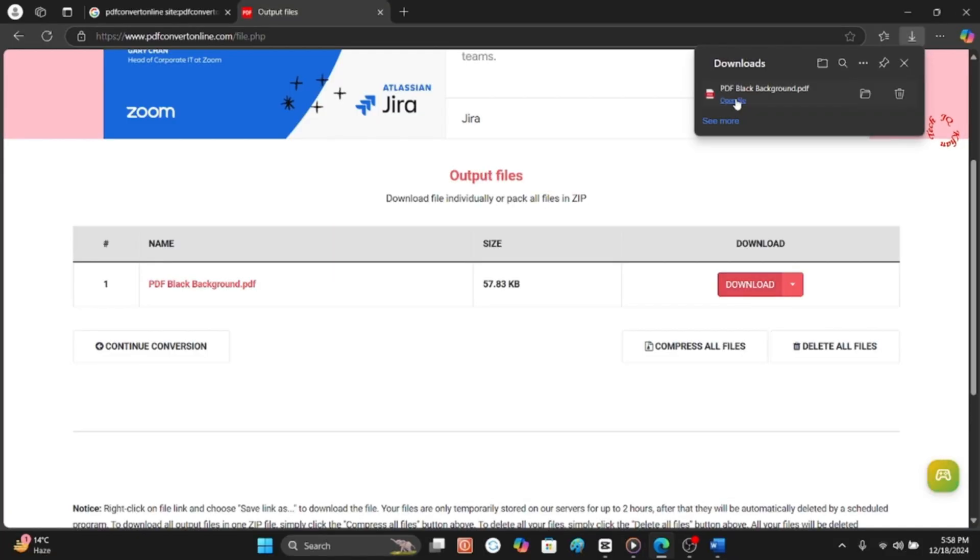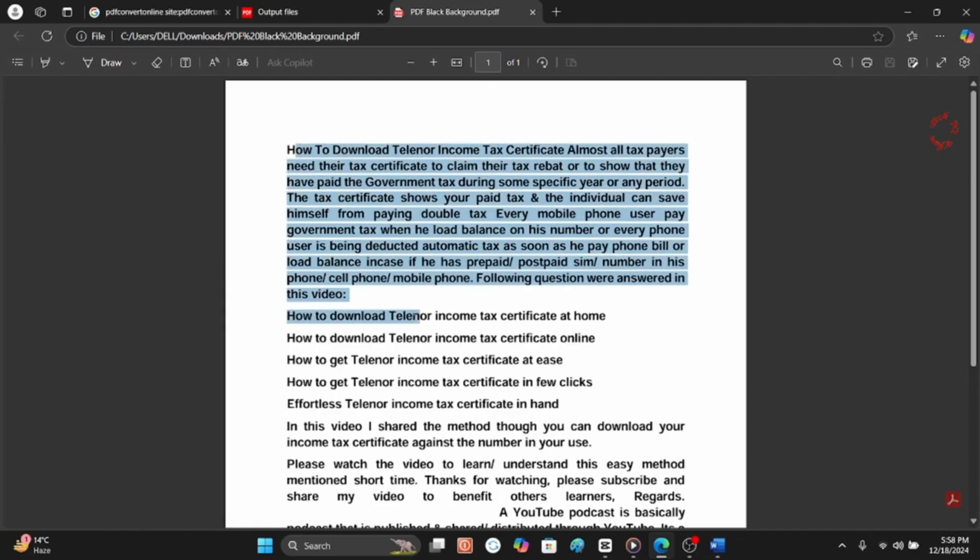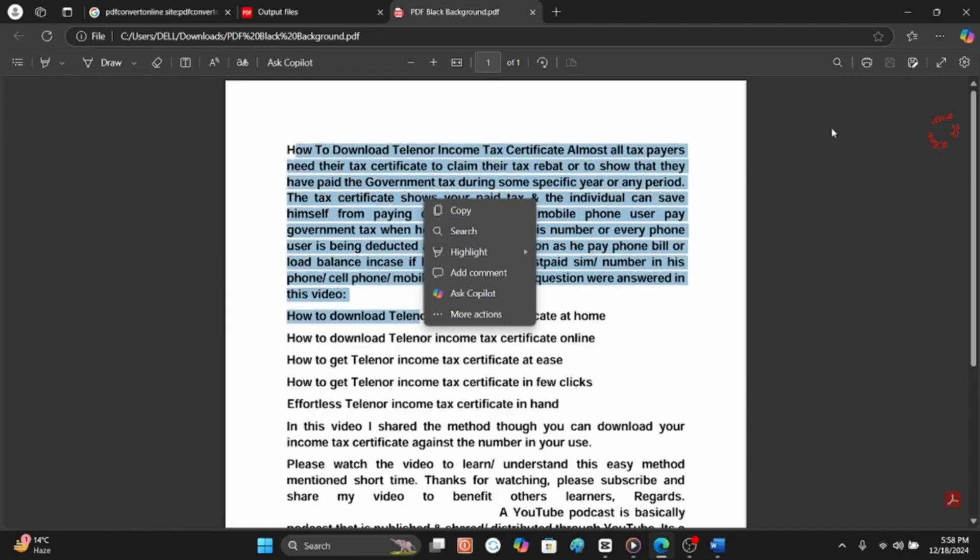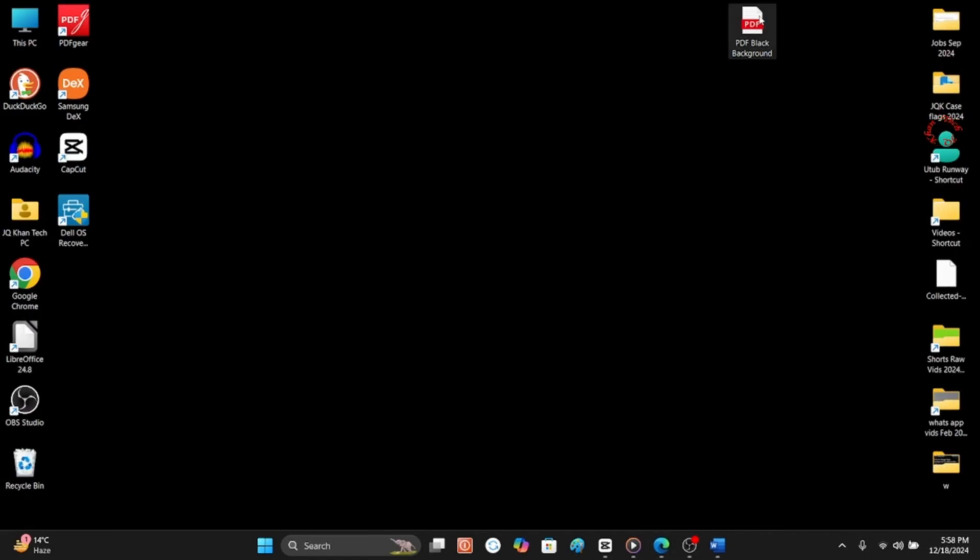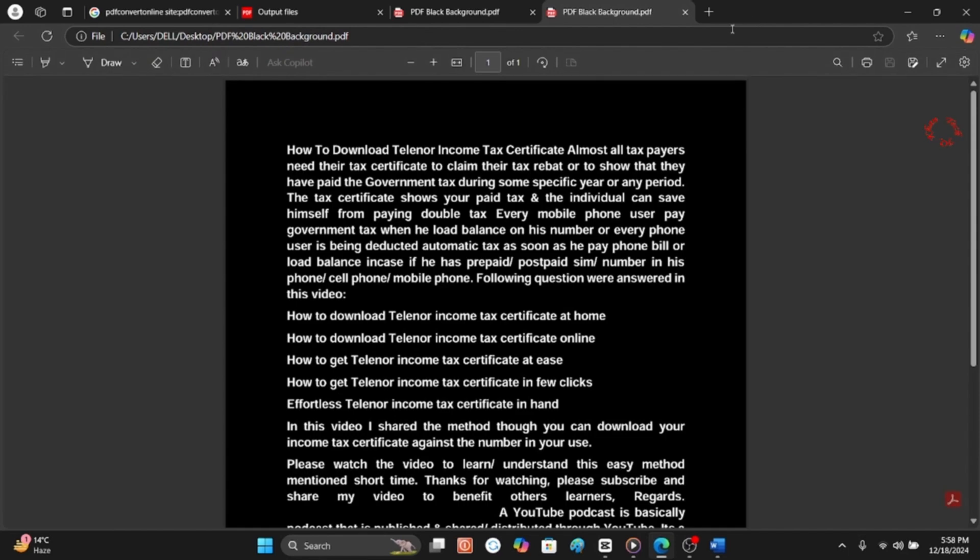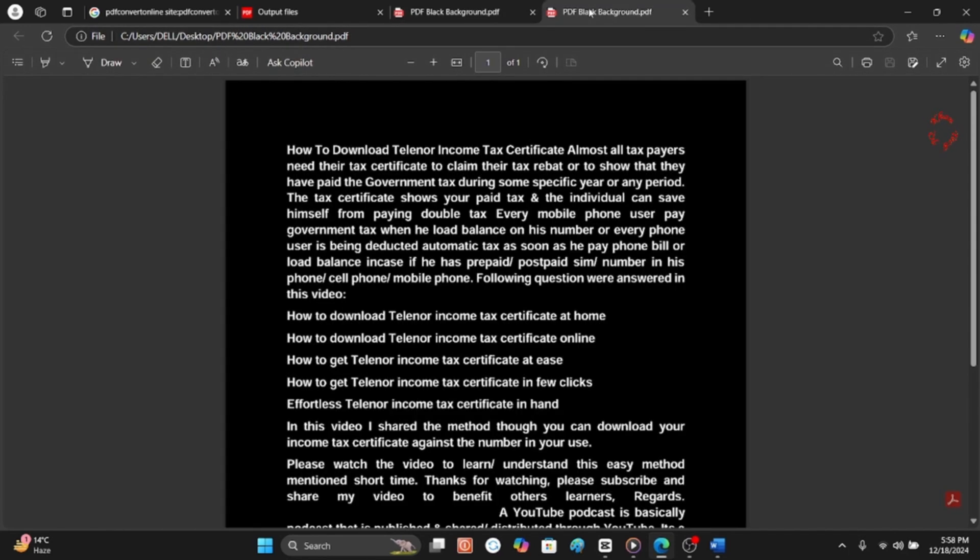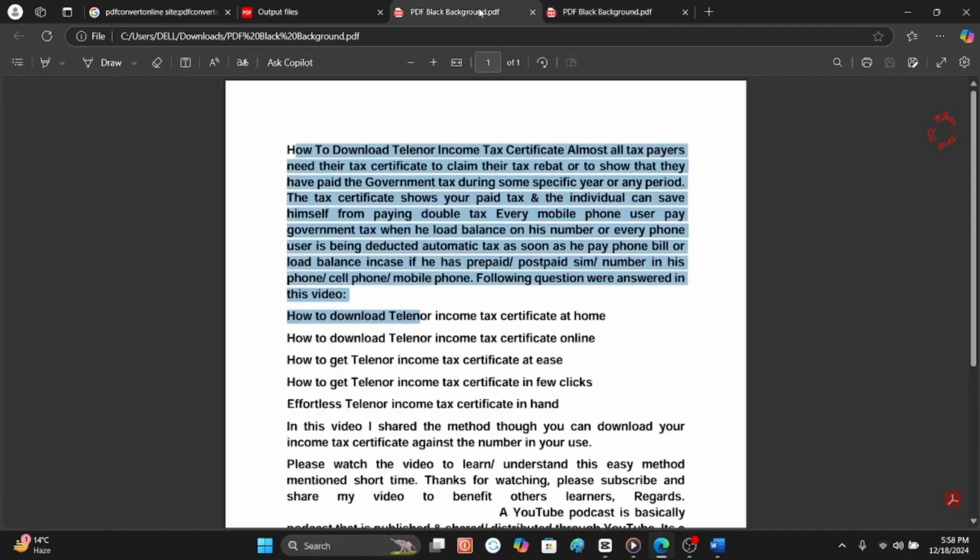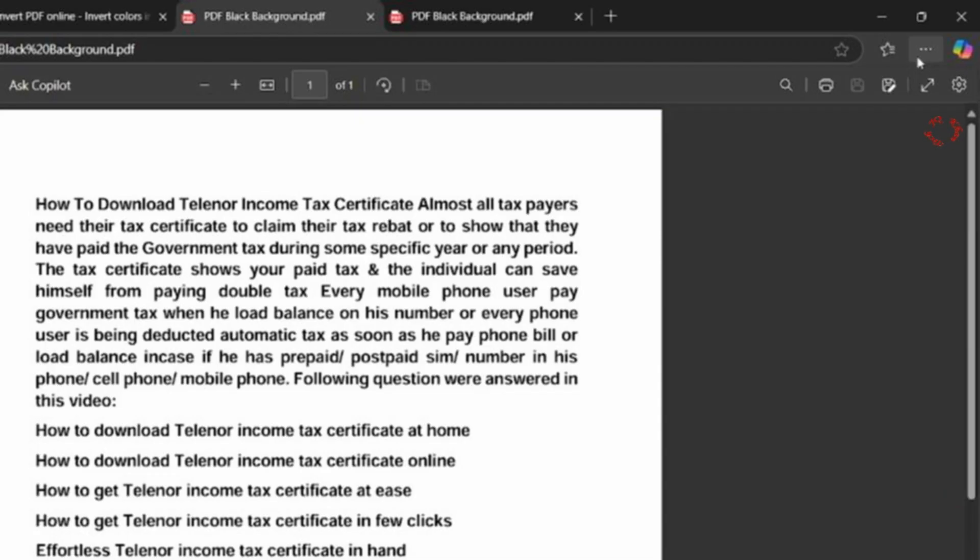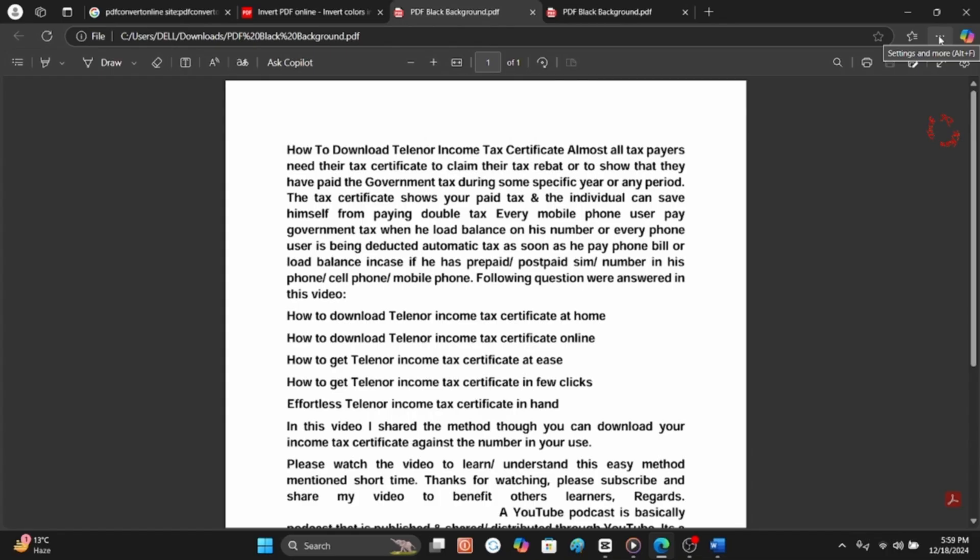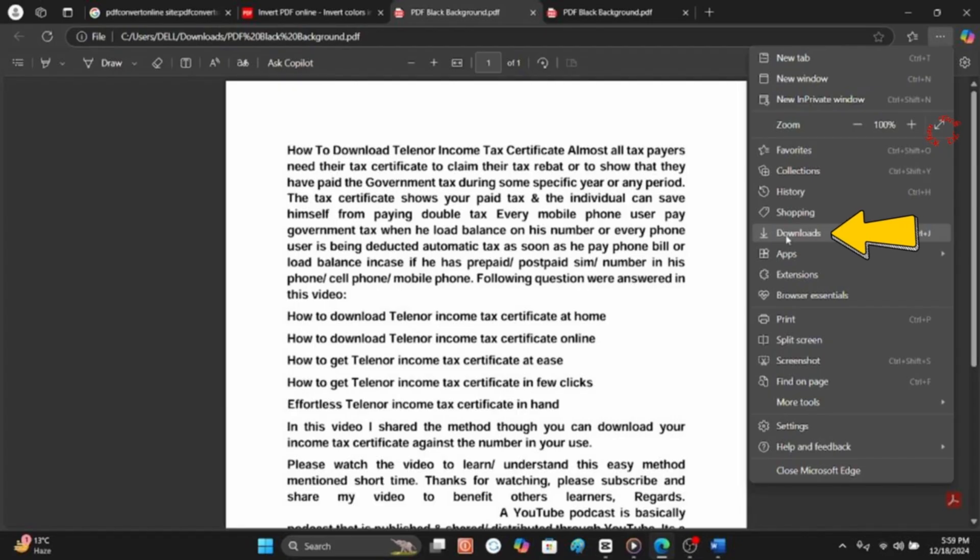Let me share you the original file which is this one in black and the other was in white. Now let me share with you the same in download file. So click three dots and come down to Downloads and after clicking you will shortly see